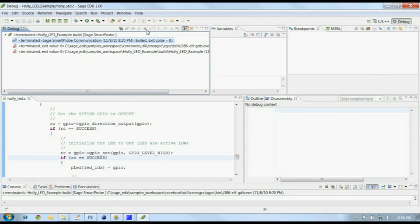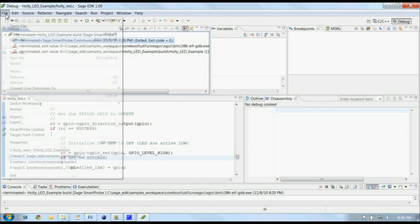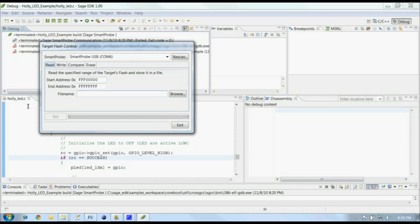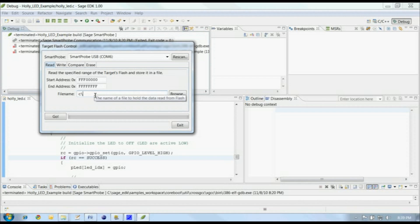The Sage EDK and Sage Smart Probe also give you the tools to manage your target's SPI flash, where the BIOS is stored on a PC or where our application will be stored on our embedded device. The target flash control is located here, on the File menu. Now the first thing I like to do when I'm working with a target's flash is to save a backup copy. We'll put it in my Sage EDK folder as targetflash.bin.